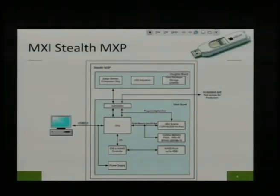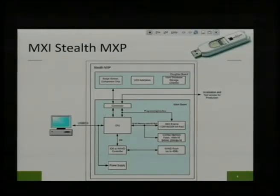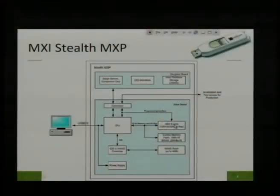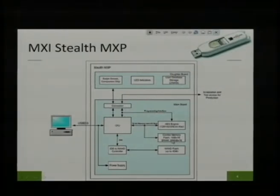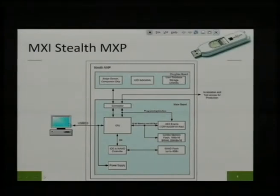We don't even have to analyze it too much — we can just look at the data which is on the Internet. We see the daughter board with the swipe sensor and the user database storage, which is what we are going to look at. There is a CPU, an AES engine which does all the encryption, some memory with flash and RAM, and it talks over USB to your PC when you plug it in.